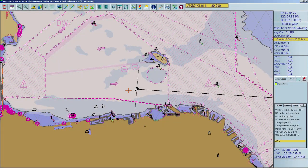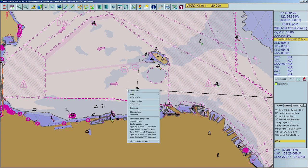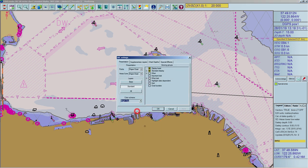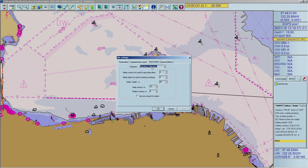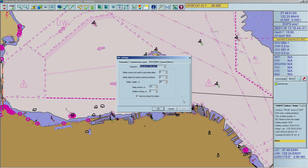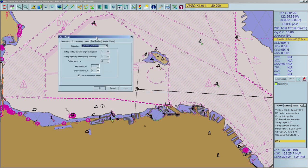To activate two colors for shallow water, right-click anywhere on the chart and open Chart Settings. Select the Chart Depths tab. In the Depths panel, check the 'Use two colors for waters' box and click Apply to activate the two depth shades. The chart will now distinguish between different sea areas according to the safety contour value. You can change the value with the arrows next to the safety contour field or by entering the required value with the keyboard. Confirm your change with Apply or OK.